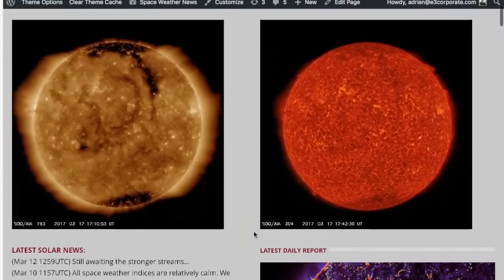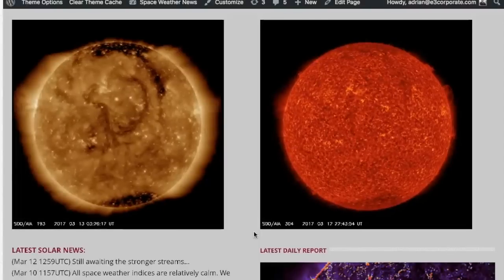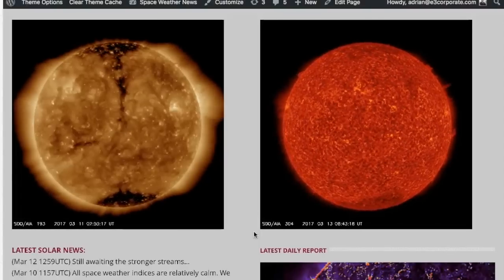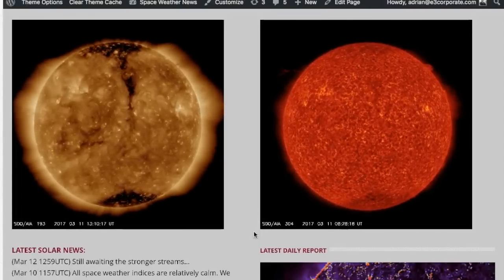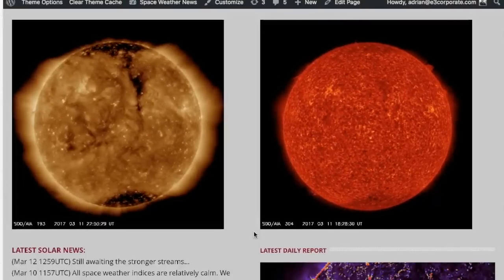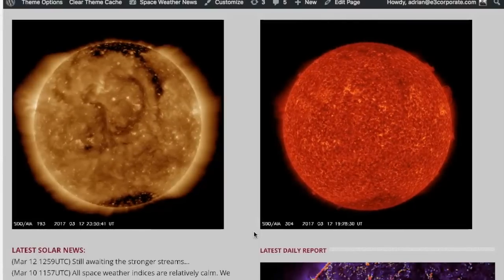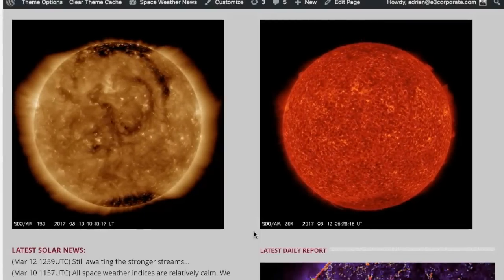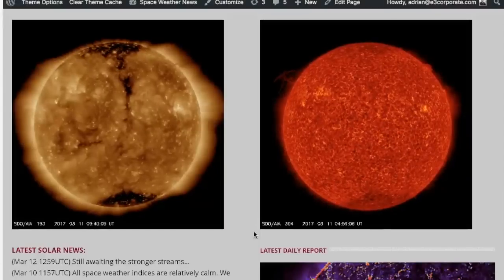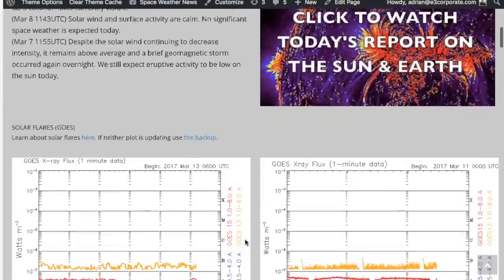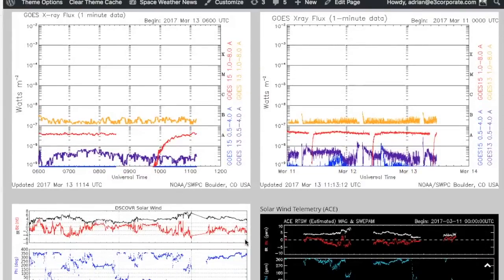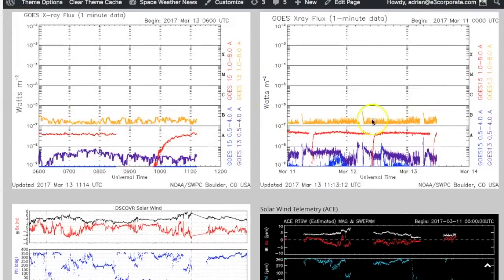We're going to start at spaceweathernews.com. Right beneath the headers here are our two solar sequences. On the left it's 193 angstroms, on the right it's 304. At the beginning of these 48-hour sequences, you can still see some of the plasma filaments lifting away from the limbs, but really the sun has calmed over the last 48 hours and there has been no eruptive activity.